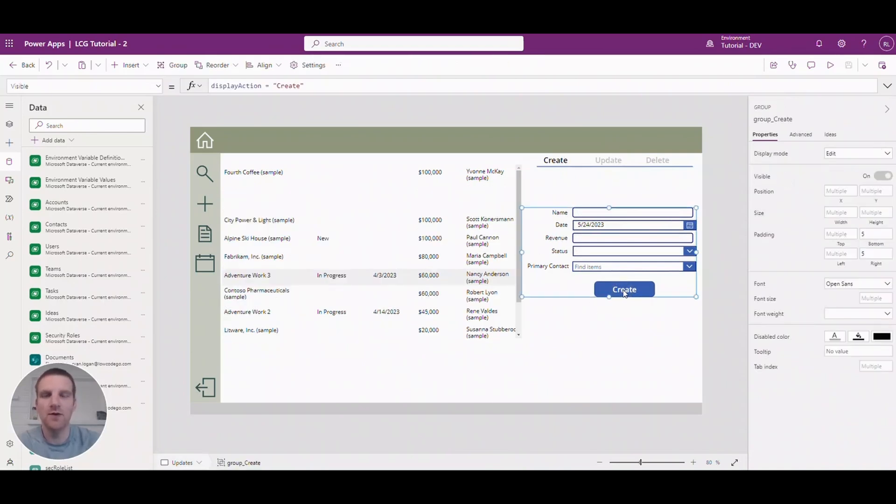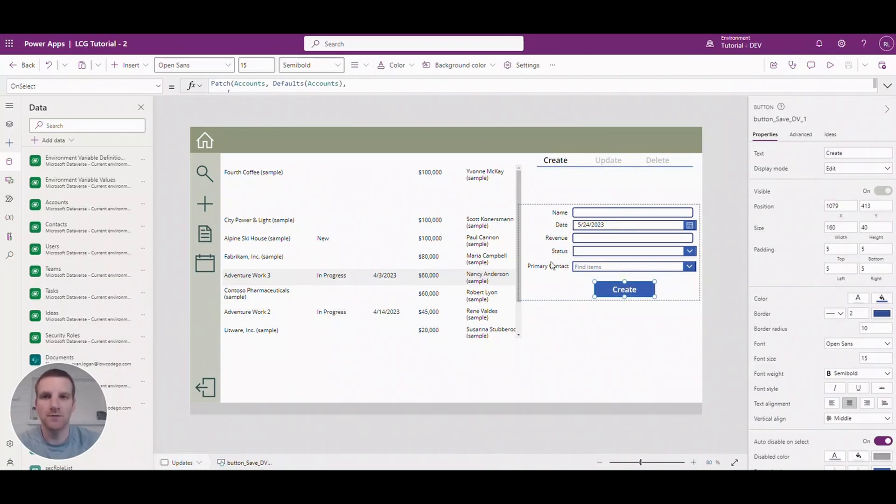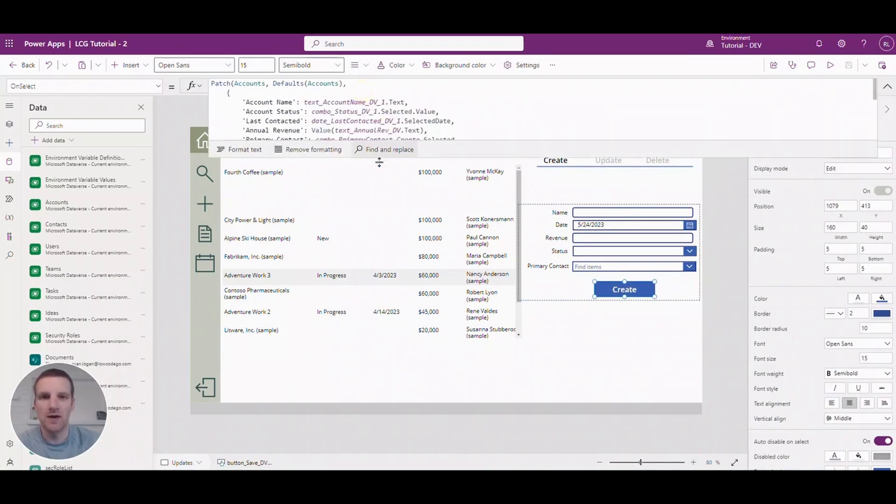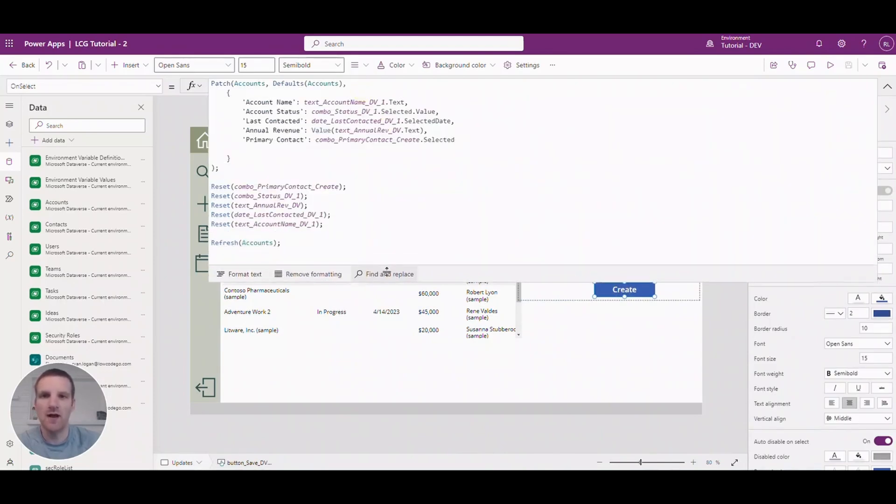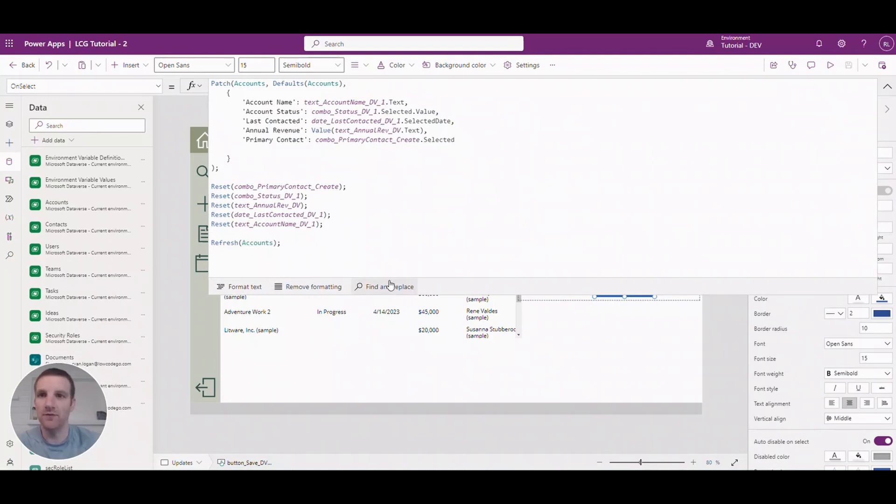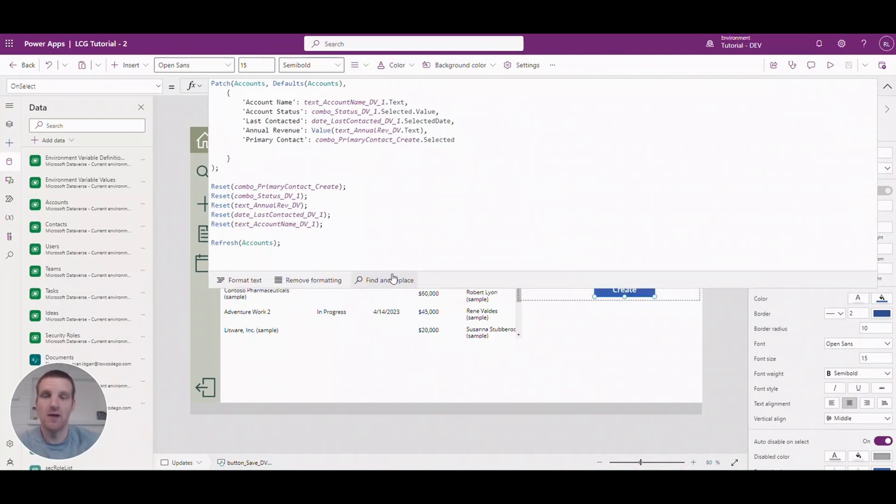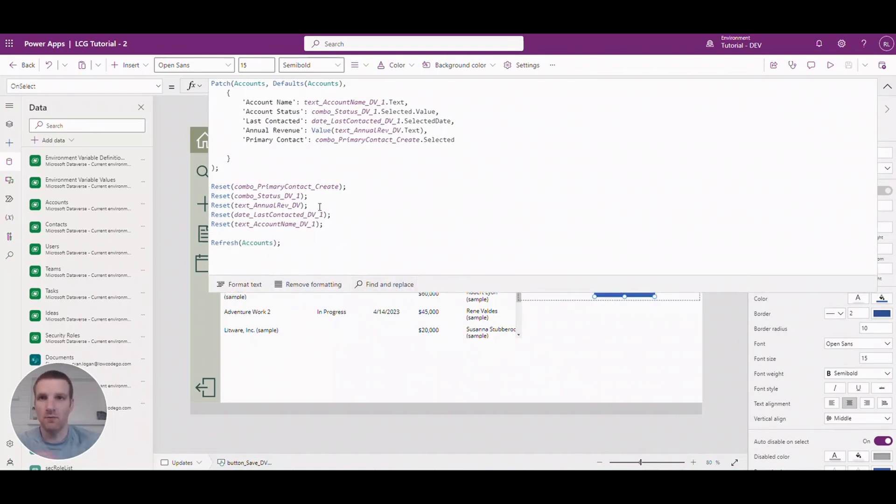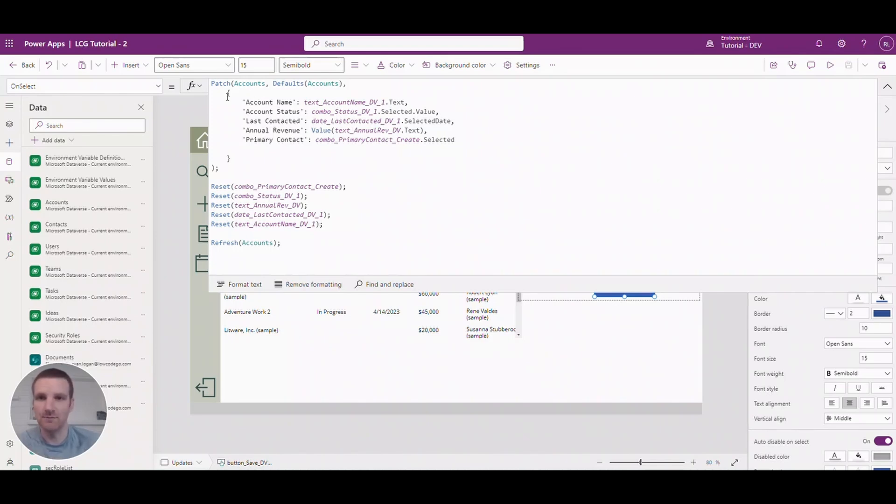So if I click on the create button here and I'll expand, I already have all the formulas available ready for us. So I'm just going to explain what they do and how you can use them on your side. So here you'll see a patch statement.